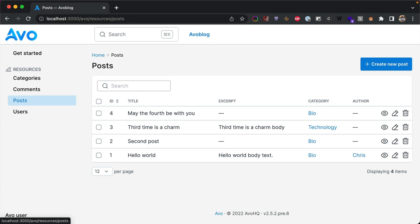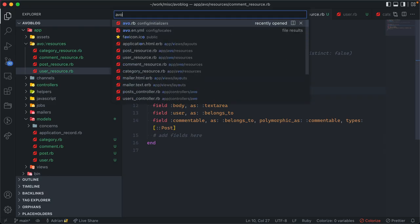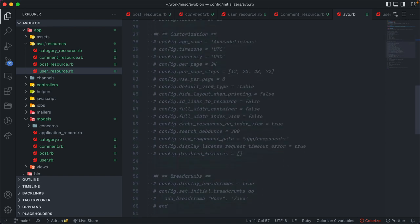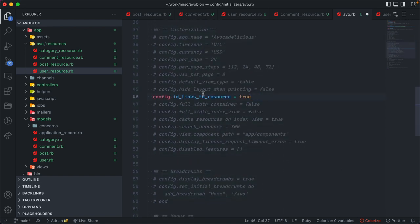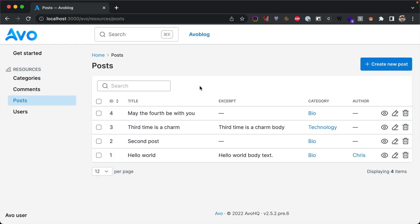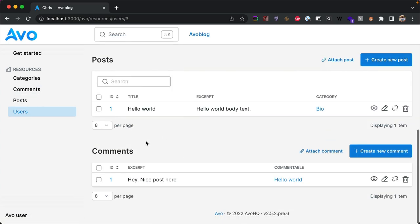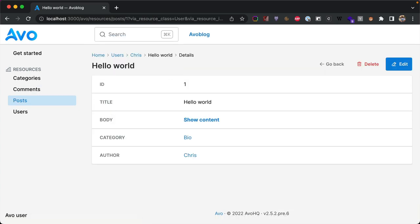Avo has many quirks, features, and settings to play with. For example, we can make it easier for customers to reach records. In the Avo initializer, enable id_links_to_resource. After refreshing, all IDs become clickable links that navigate to that resource. That covers the CRUD UI for your Rails app.